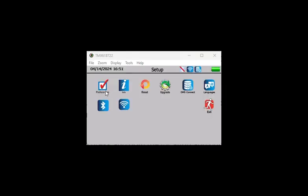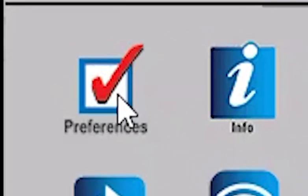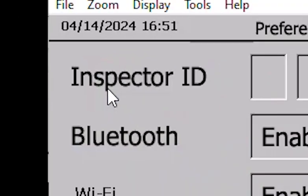By enabling Wi-Fi, data will automatically be uploaded to DMS as it is collected if multi-group mode is also selected. To enable Wi-Fi, select Preferences from the Setup screen and enable Next to Wi-Fi.